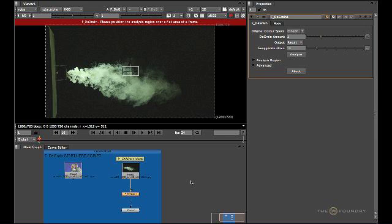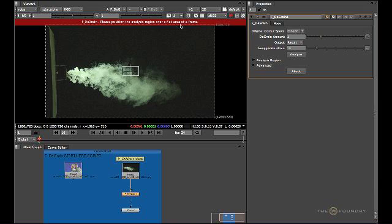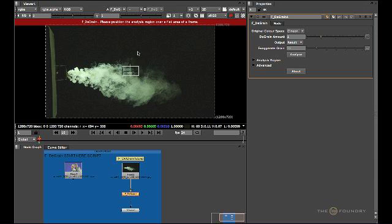When you attach the FDgrain node, you'll see it has an on-screen widget and a warning banner. The warning says to position the analysis region over a flat area of the frame. This warning banner is telling us to position the analysis region over a flat area, which is one over here.